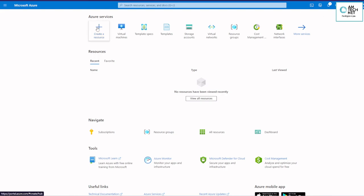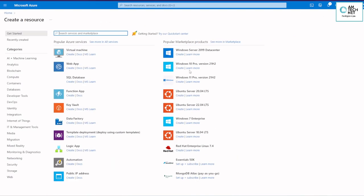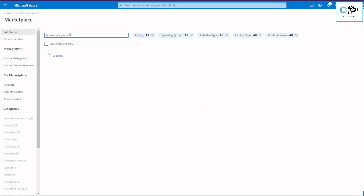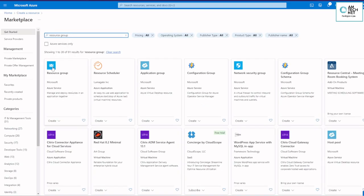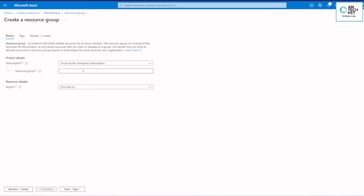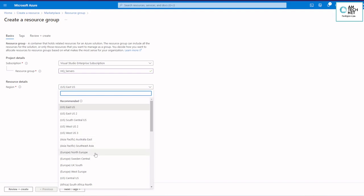Let's go to portal.azure.com. When you login to Azure we will see the dashboard. In the dashboard we have to click 'Create resource'. We are going to create a resource group first, so search for resource group. We are going to create a new resource group, type the name and select the region, then after reviewing we are going to create the resource group.